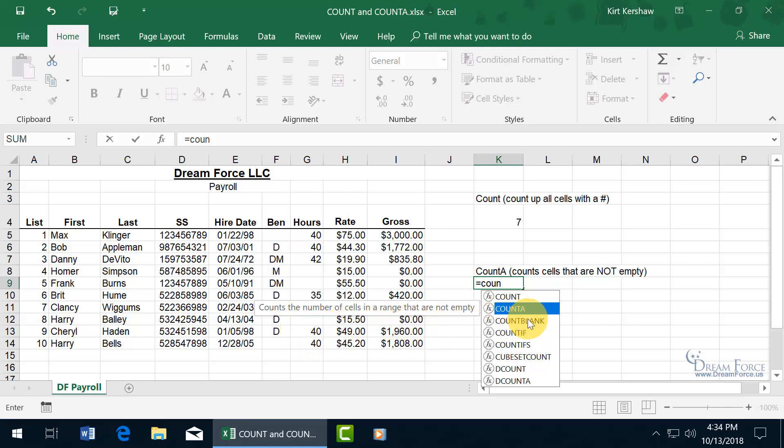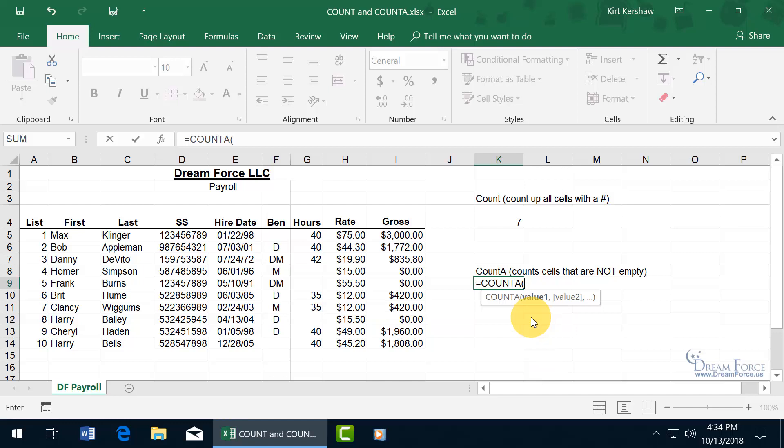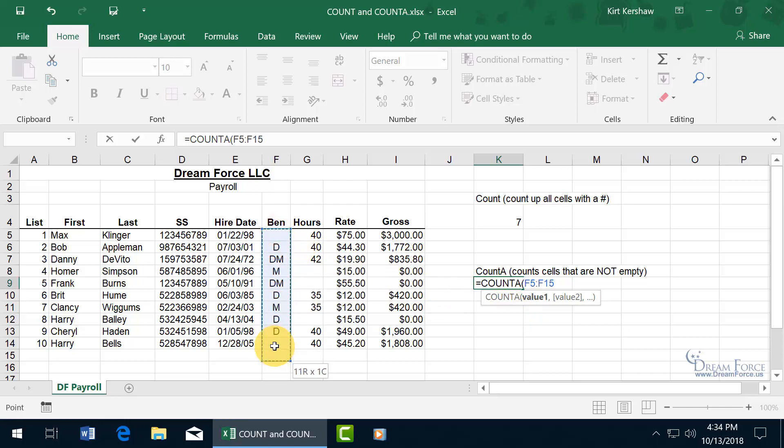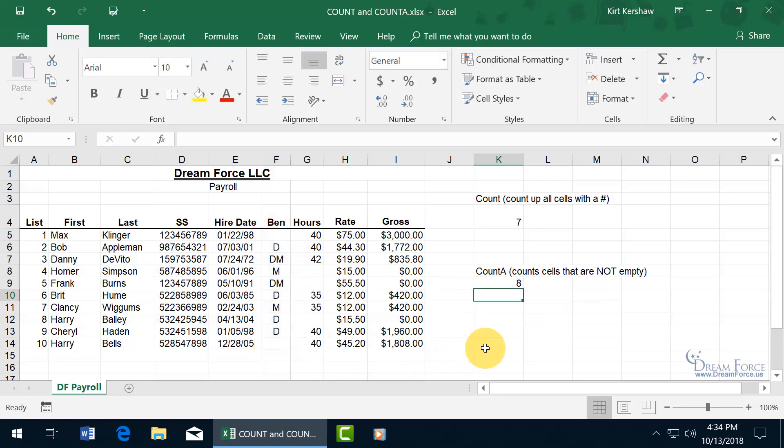With it highlighted, hit the tab key to pop open the function. There's the arguments there, I'm just going to do one. And go ahead and select the range. Hit enter. We have a total of eight out of ten that I selected within that range that has something in it that's not empty.